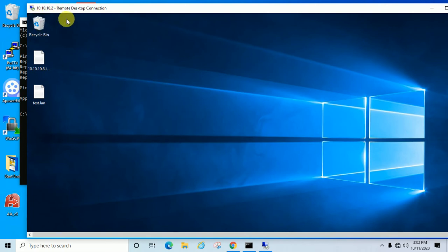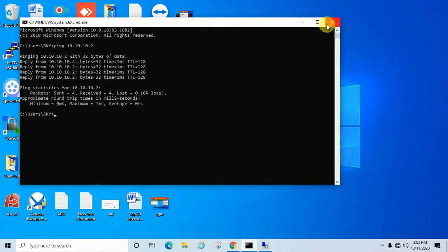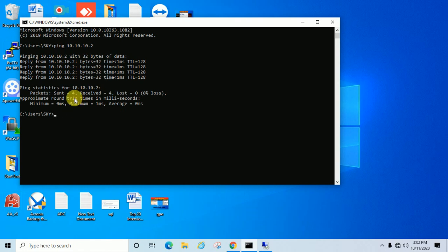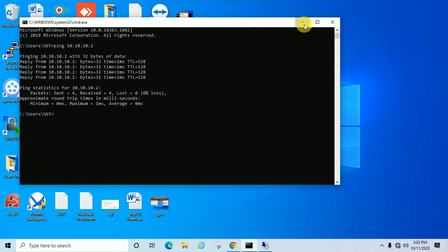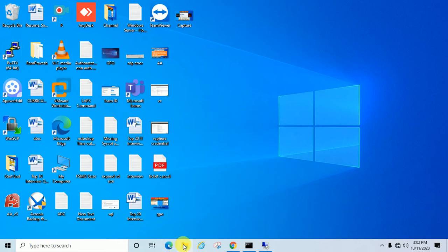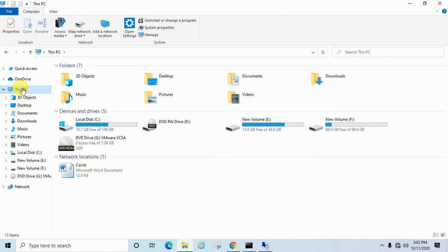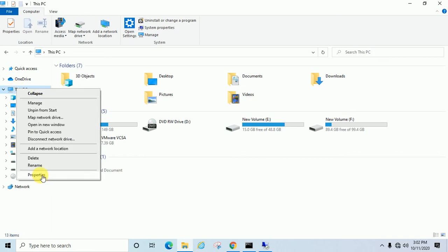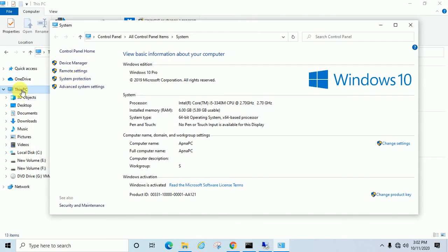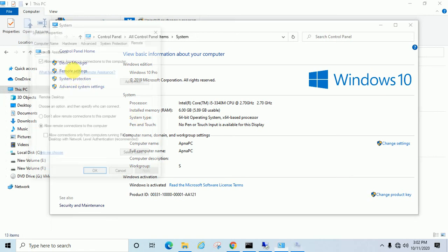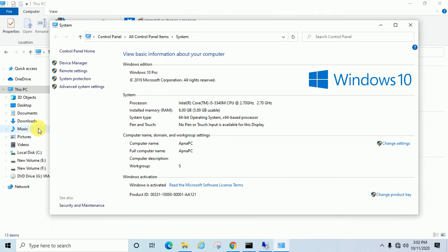Suppose if the machine is pinging and reachable but you're still not able to connect to the remote computer, then you have to check if remote settings are enabled or not. What you have to do is go to This PC, Properties. In Windows 10 it will be This PC, in Windows 7 My Computer. Go to Remote Settings, and this setting should be Allow Remote Computer Connection. This setting should be allowed on the remote computer to which you want to take remote.